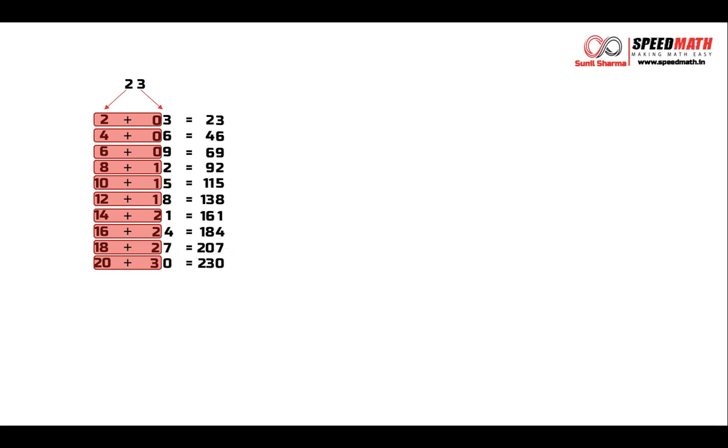So observe how easy it is to write the table in less than 2 minutes using my technique. Let's take one more example, 92. Now if you observe on the left, we have 9. On the right, we have 2. So we are going to write table of 9 and 2.